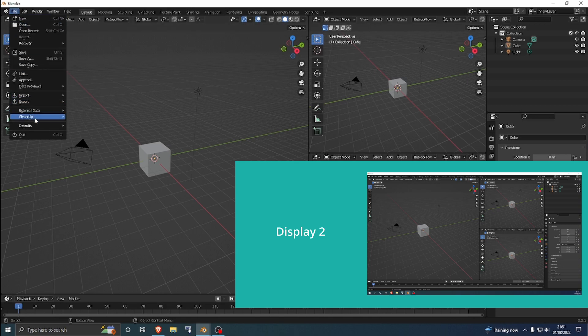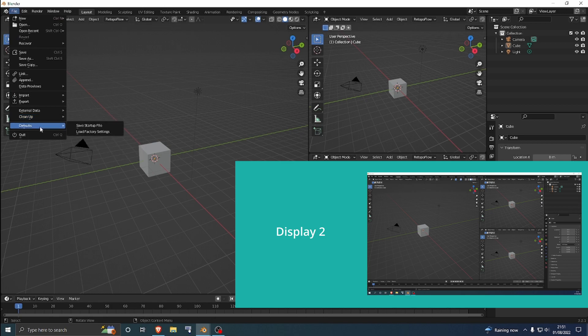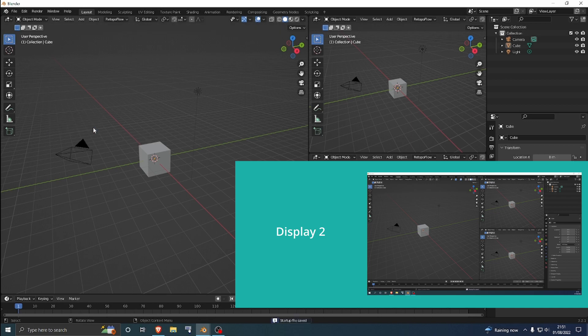Press File, then go to Defaults, and then just hit Save Setup. And that's pretty much it.